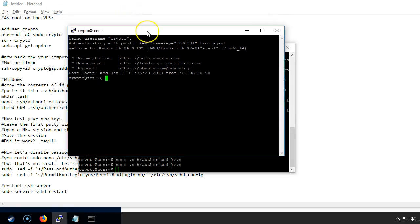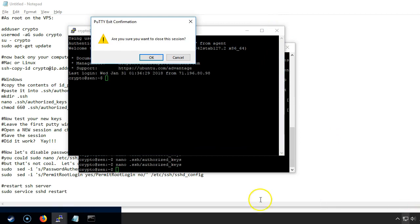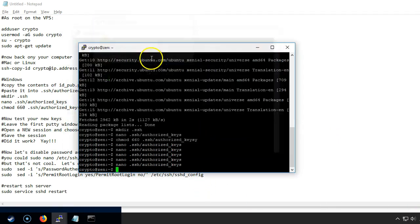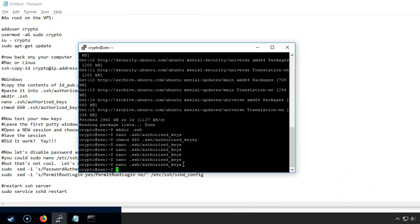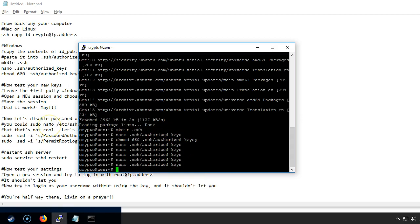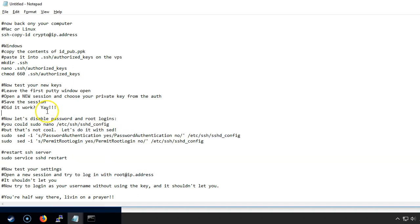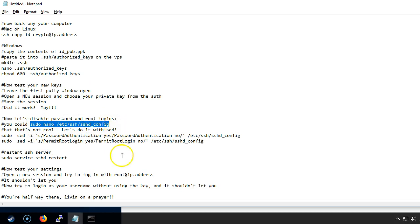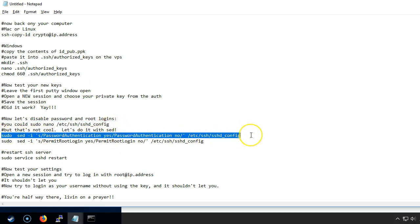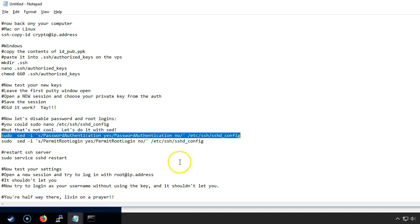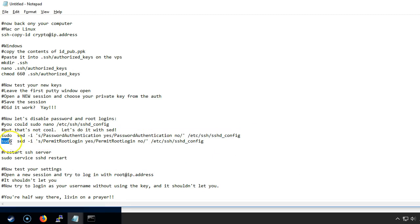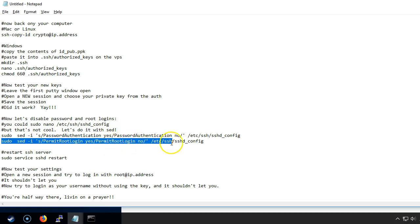Now that we know that worked, the next thing we want to do is get rid of our ability to log in as root or with a password by itself. You can edit the SSH configuration file but what's cool is to use sed. Let's go ahead and copy each of those lines. Basically it's just looking for the permit root login yes and then it's going to replace it with permit root login no.